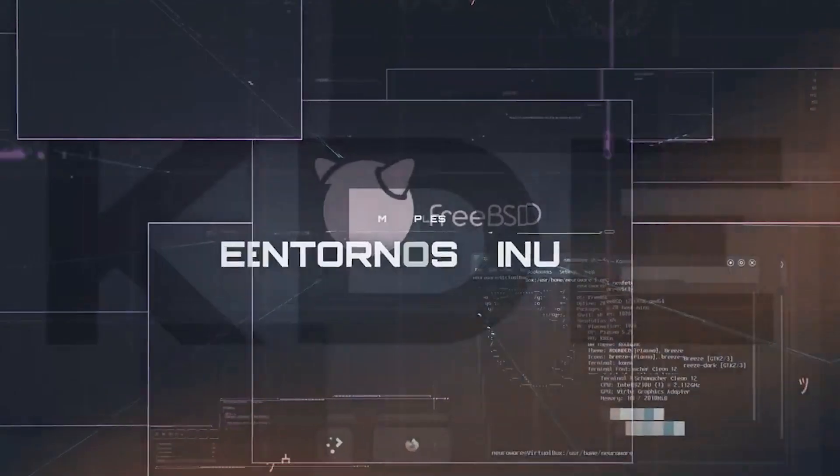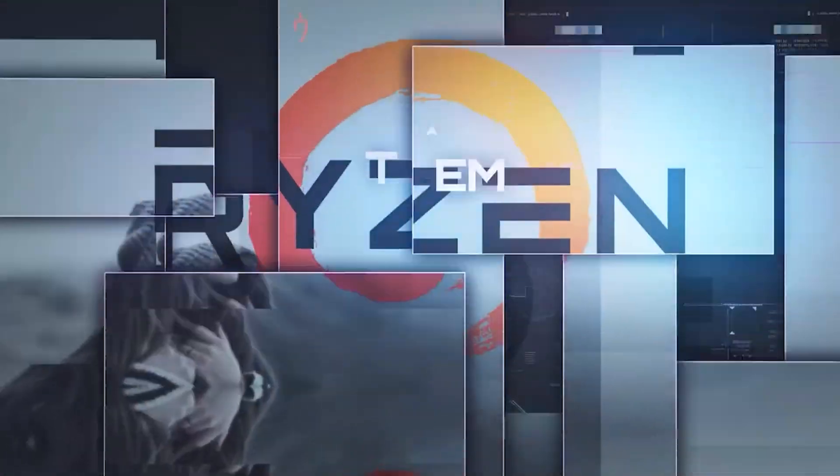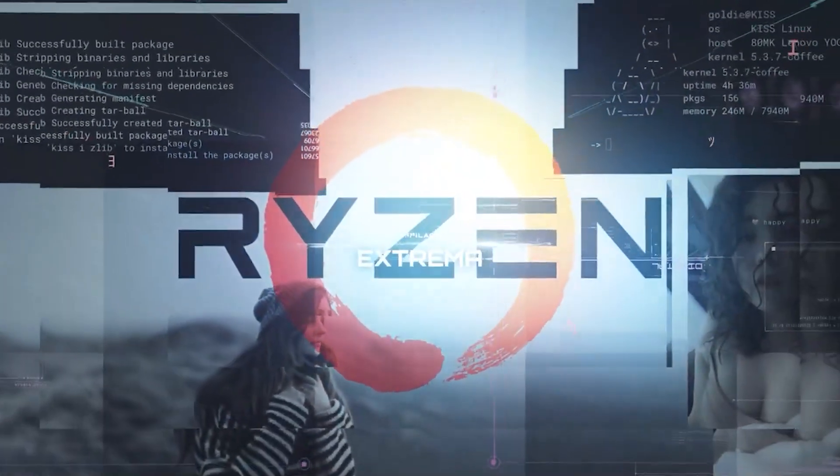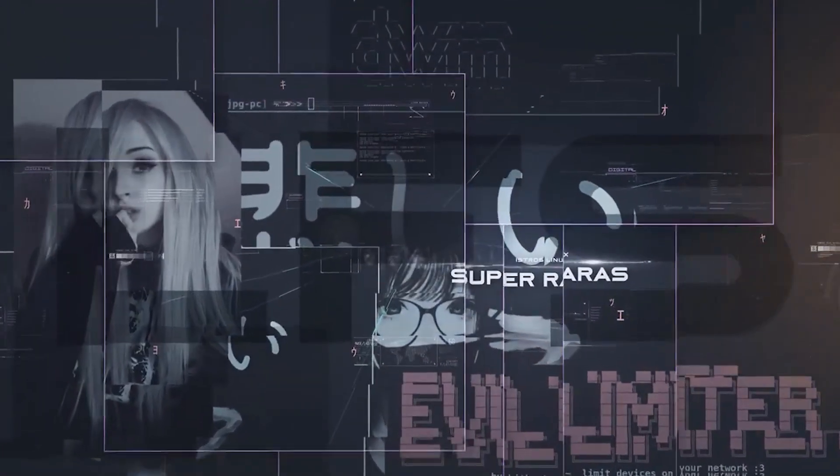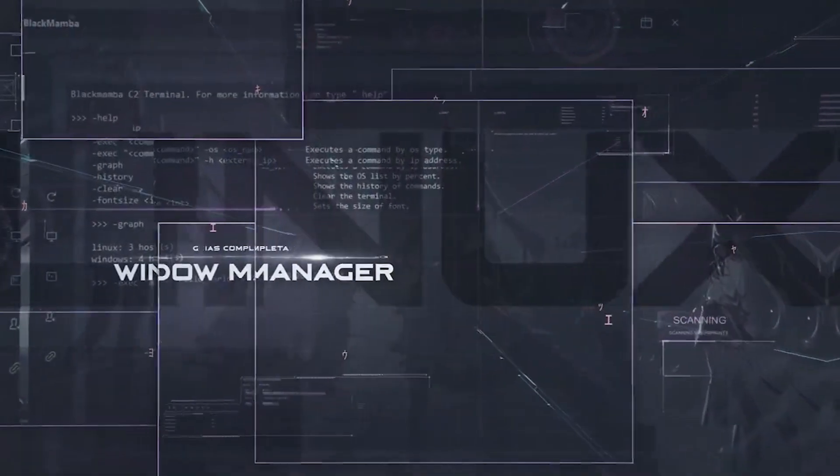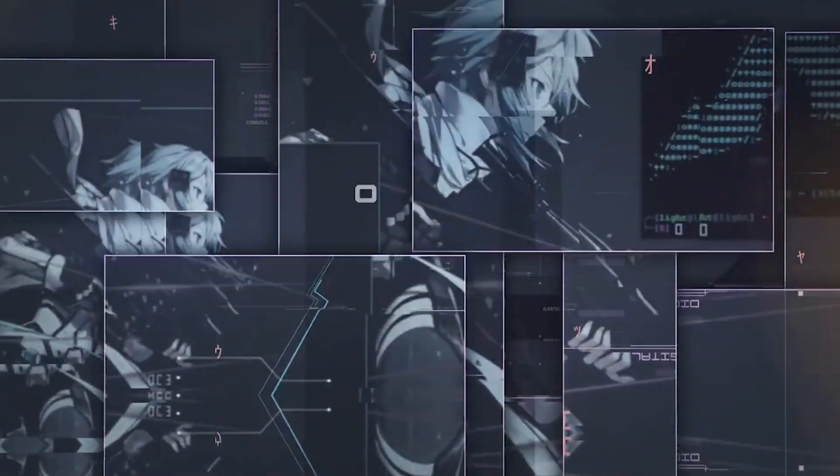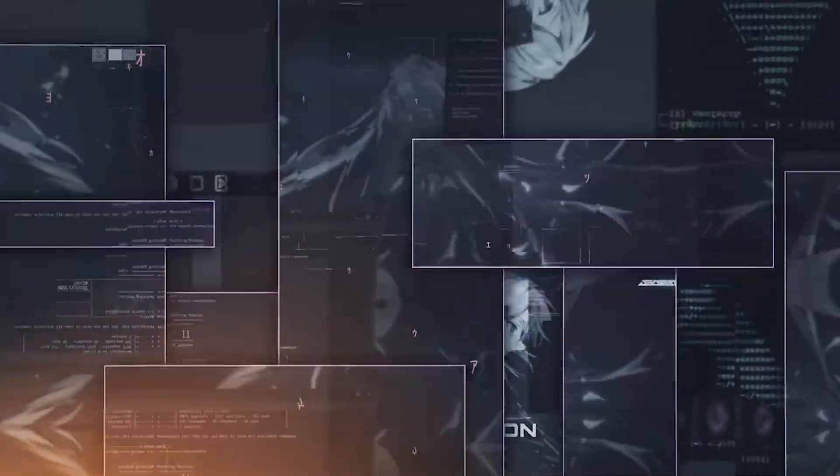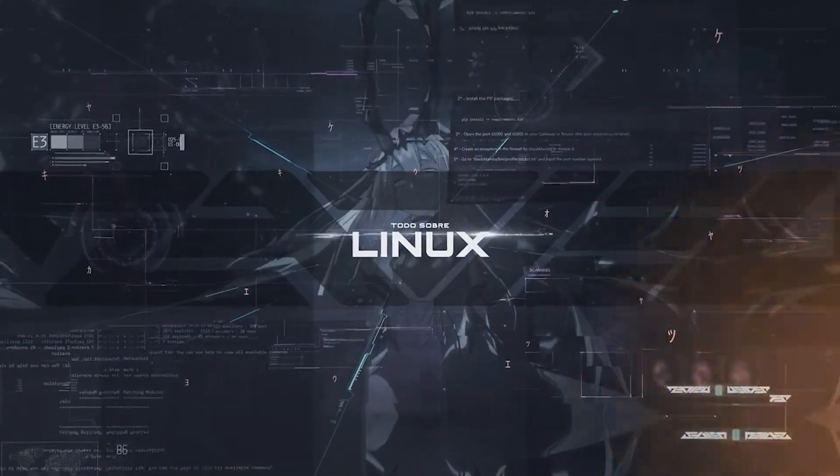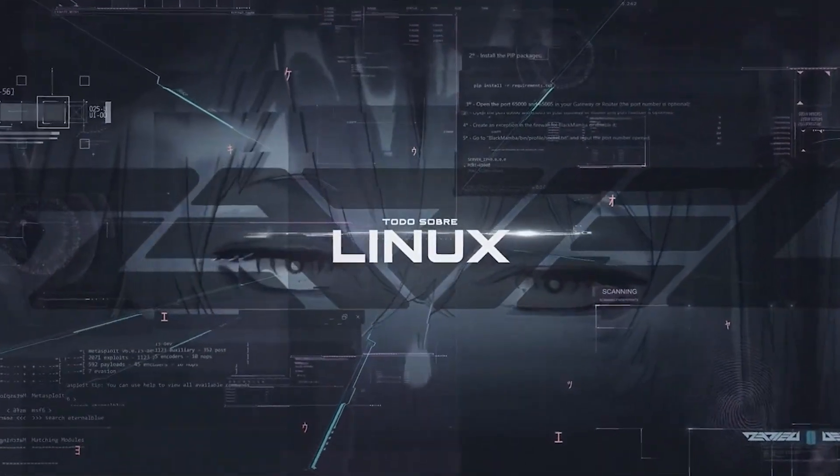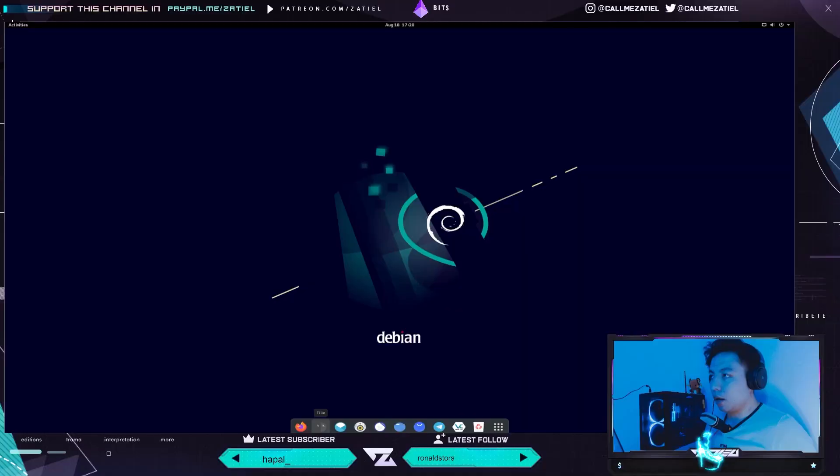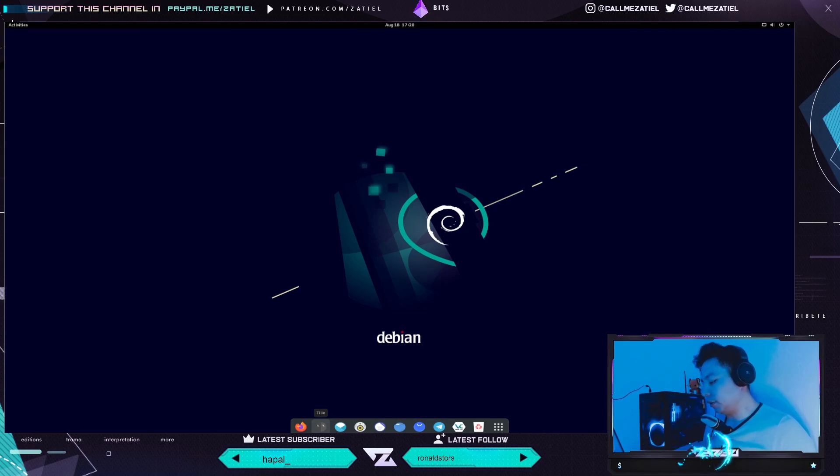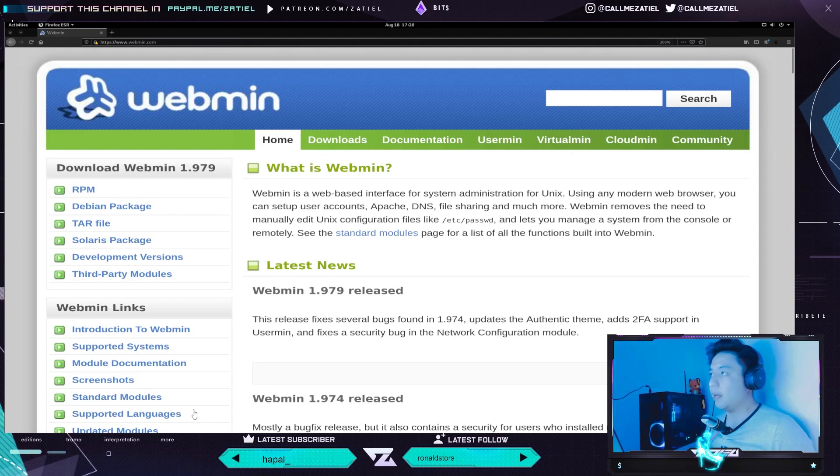Let's get started. ¿Qué onda? ¿Cómo están, gente de YouTube? Bienvenidos a este video. En esta ocasión les voy a mostrar cómo instalar Webmin en Debian 10.